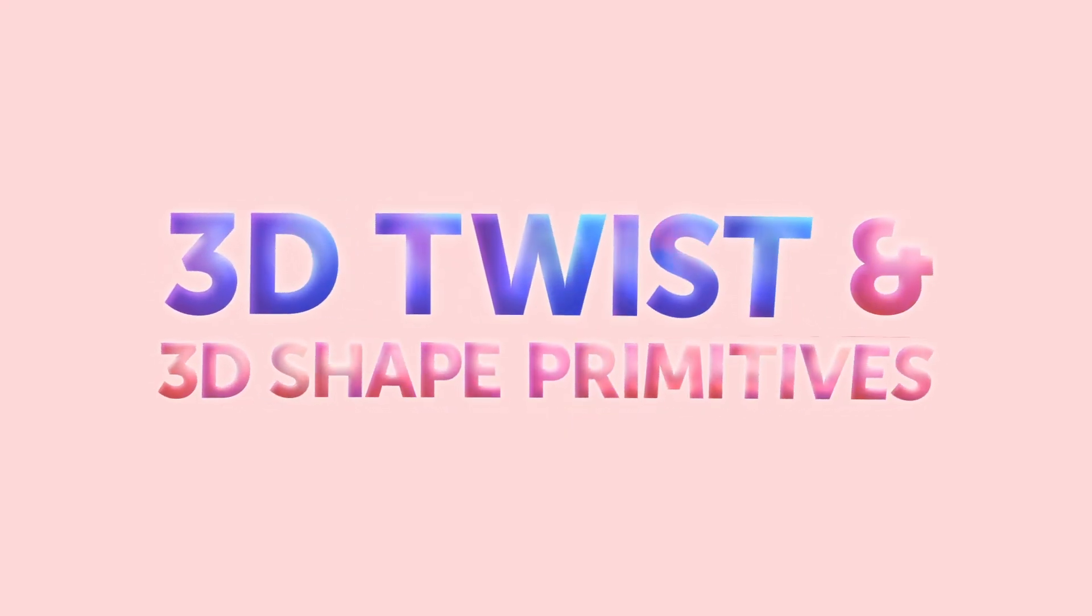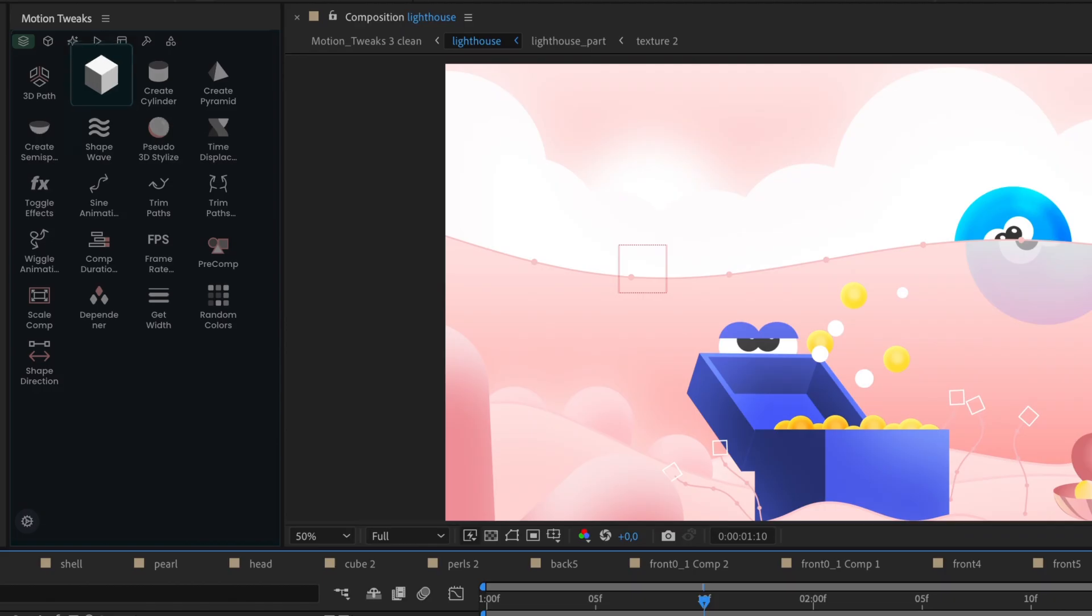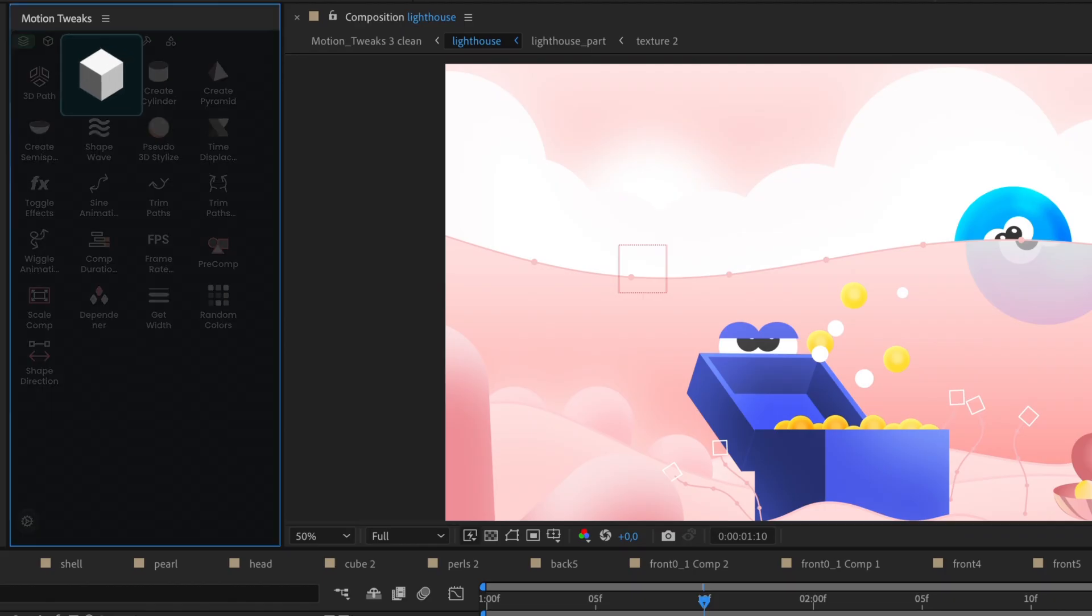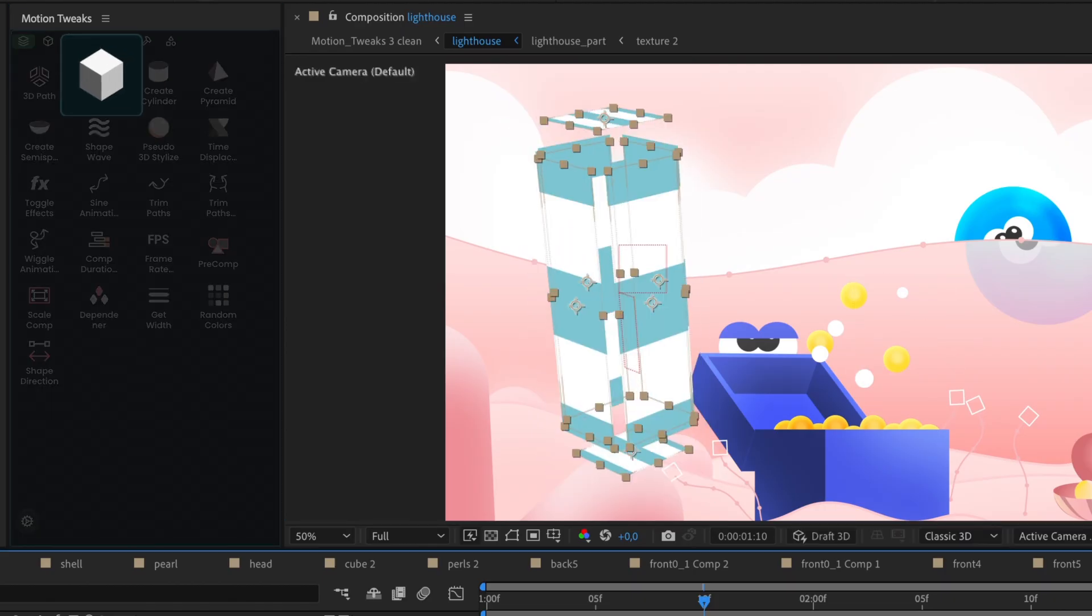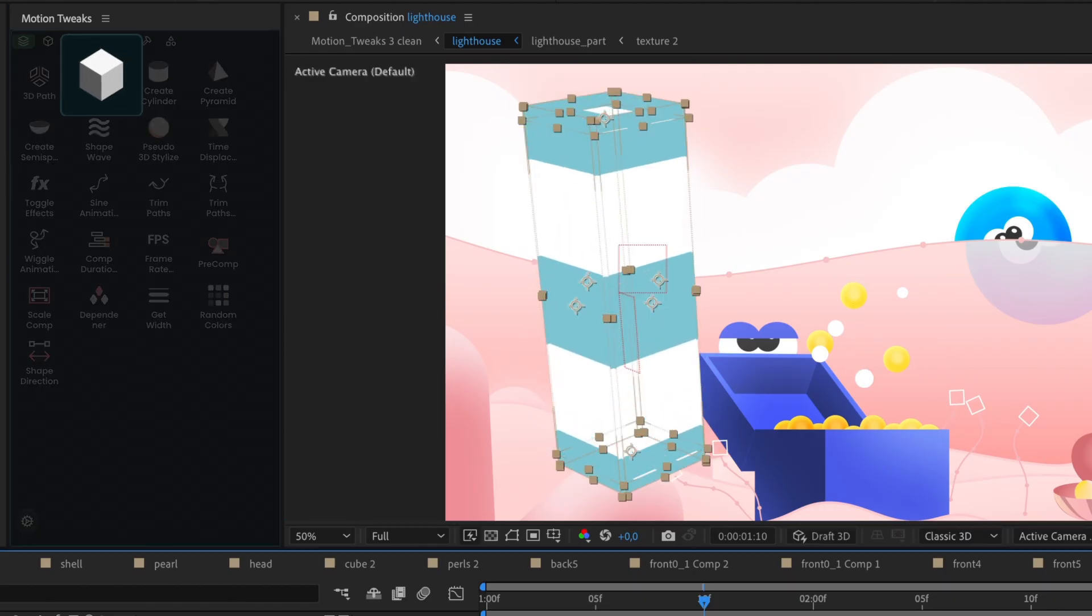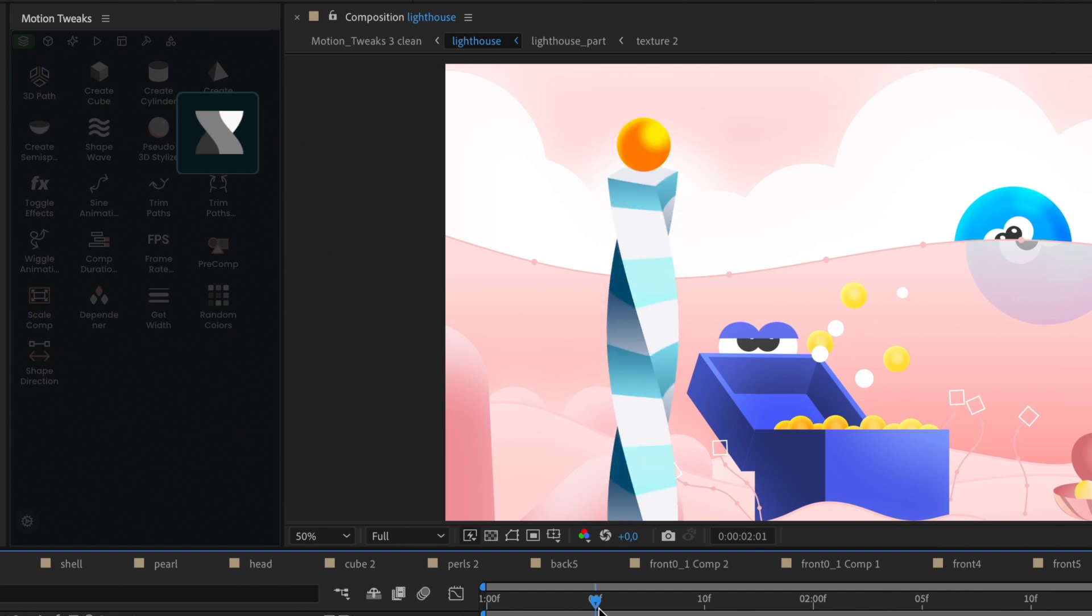3D Twist feature is an absolute game-changer. Give any object a mind-bending twist effect that will captivate your viewers.